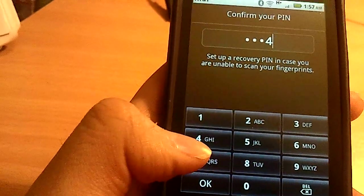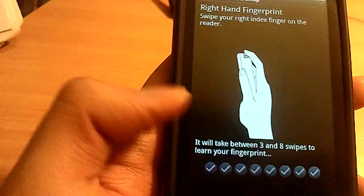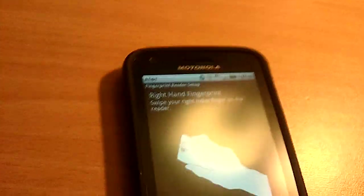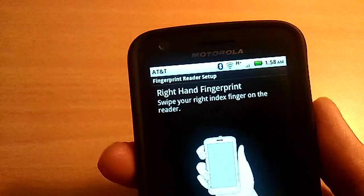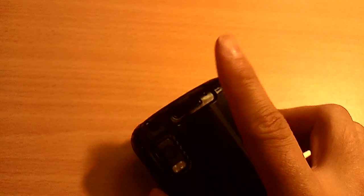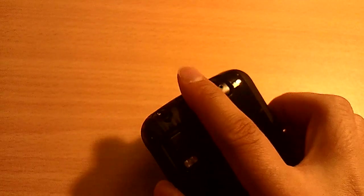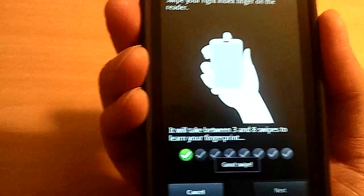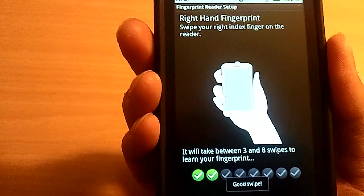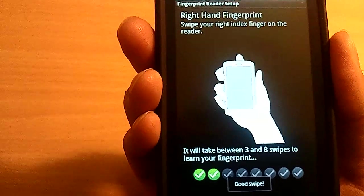Okay, and right now it asks me to use my right hand to do the fingerprint, which is right index finger. So if you get a check mark, good swipe. Do it again. Good swipe.